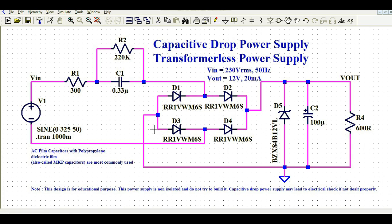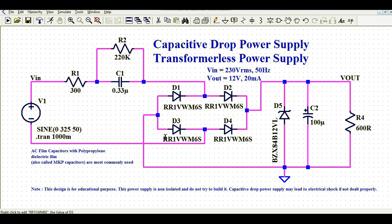After the discharge resistance, we have a full-wave bridge rectifier — four diodes connected in the standard bridge configuration. At the output of the bridge rectifier is D5, a 12 volt Zener diode. The output also has a 100 microfarad capacitor and load R4, which is 600 ohm. So in sequence: current-limiting resistor, then the cap drop C1, then R2 in parallel, then the bridge rectifier, then the 12 volt Zener, then the output capacitor and load.